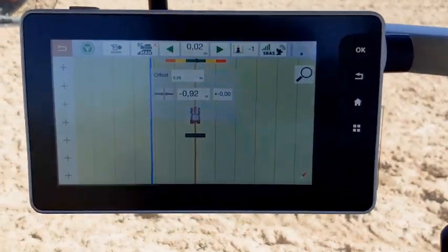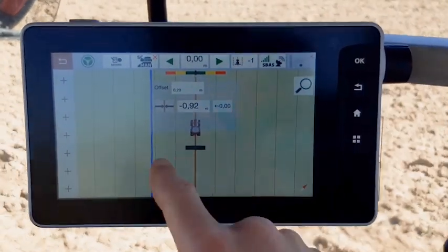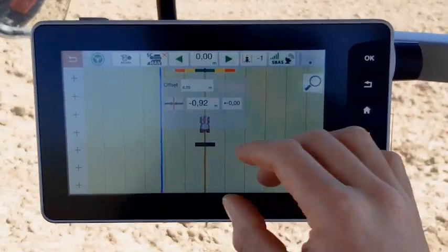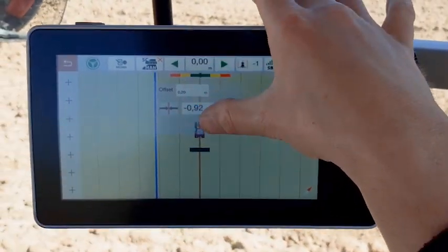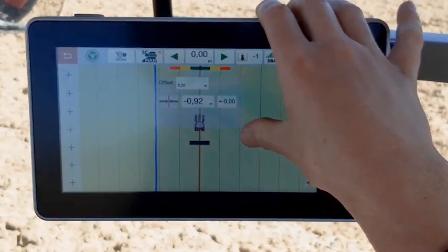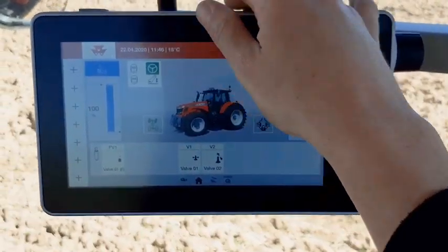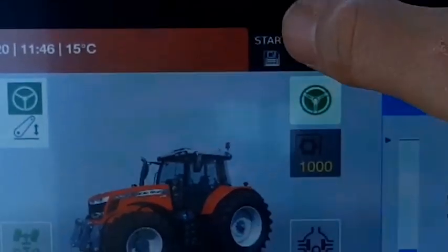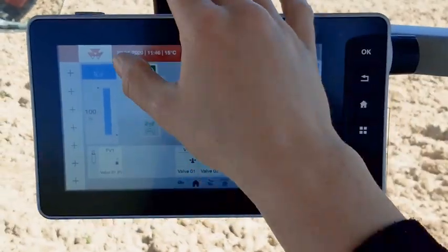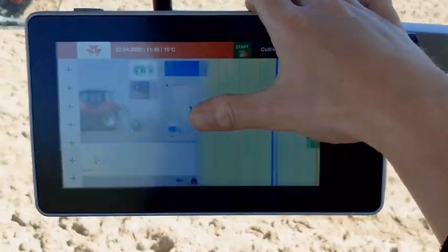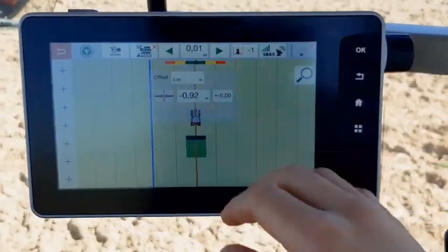Remember, in order to start the mapping, you need to activate the icon start on the top of the screen. A red point will appear when the trigger and the direction have been assigned previously.